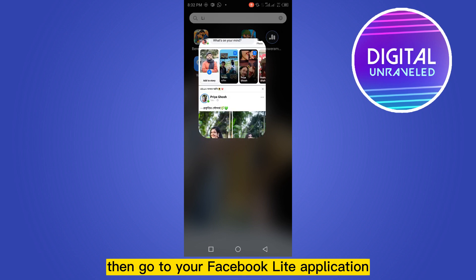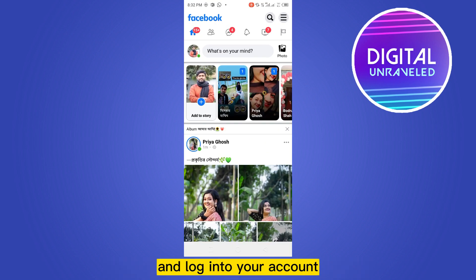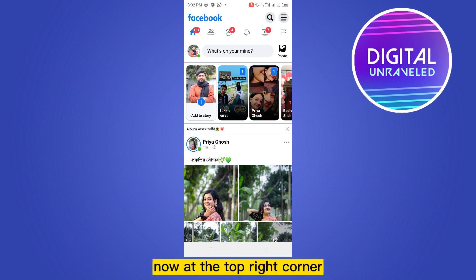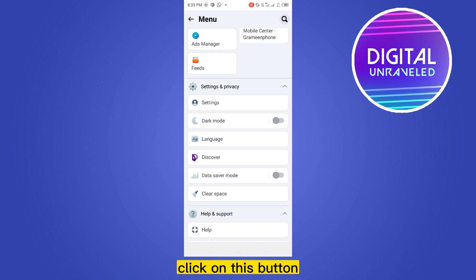Then go to your Facebook Lite application and login to your account. Now this is the home page of Facebook Lite. Now at the top right corner you will be able to see a three line button. Click on this button.